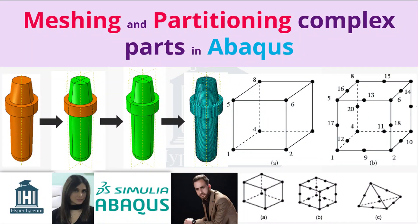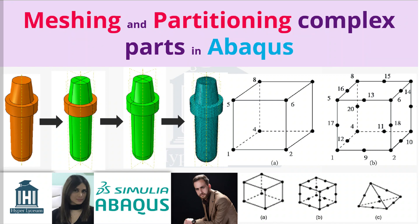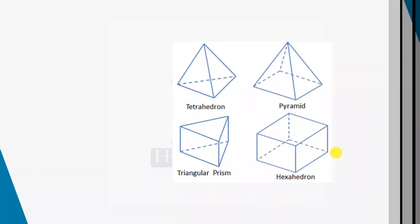Hi! This video was made by Saman Hosseini and narrated by Niloufar Eskandari from Hyper Lyceum team.